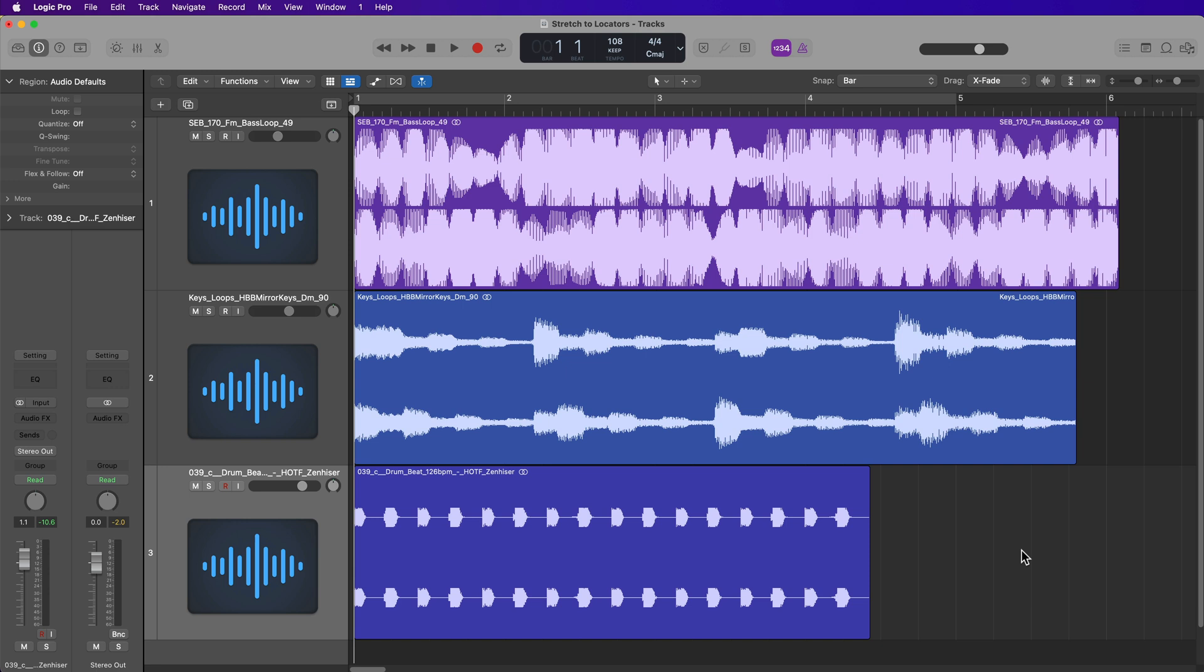Hey everyone, this is Music Tech Help Guy, and in this video I'm going to show you a function called stretch to locators that I find really helpful for conforming multiple regions all to the same length.